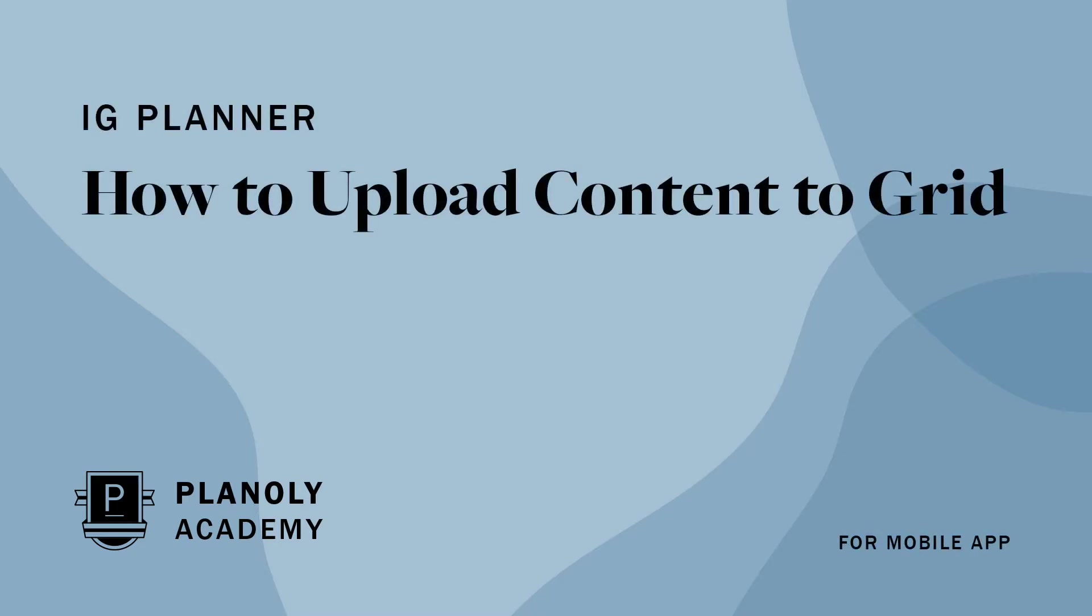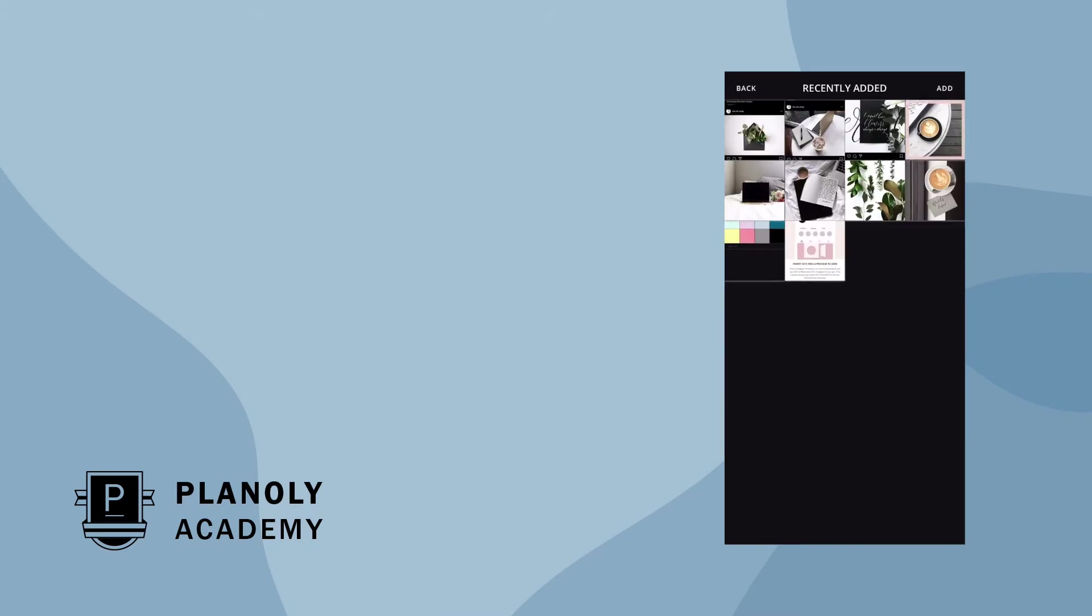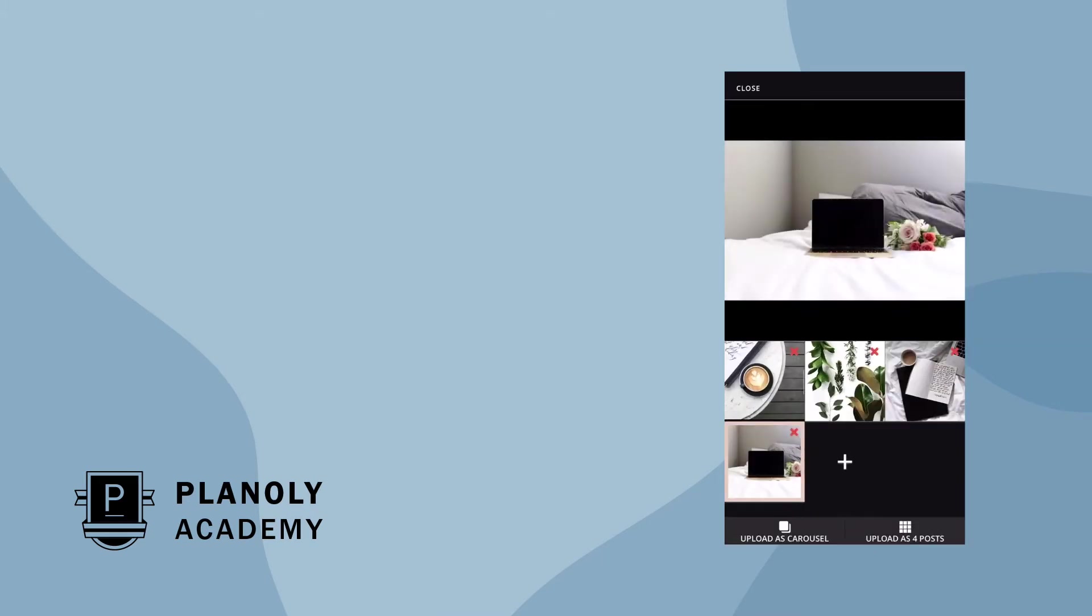IG Planner: how to upload content to Grid for mobile app. Learn how to seamlessly upload content to your Planoly Grid.